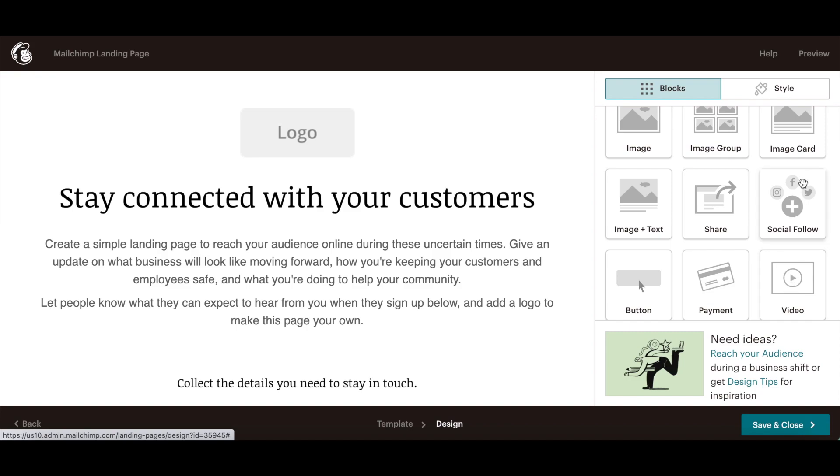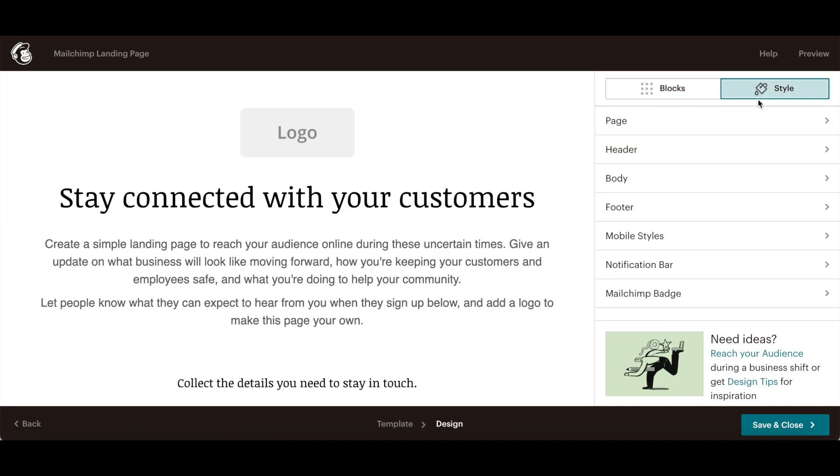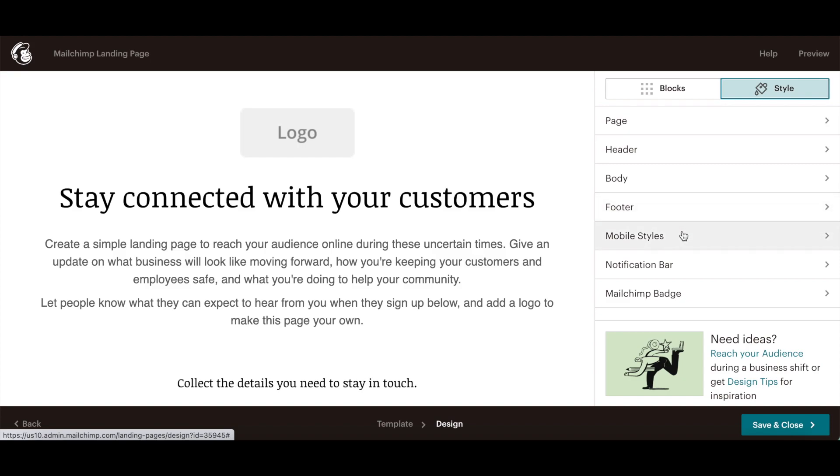You can also click on the style tab to customize your MailChimp landing page's style for the page, header, body, footer, mobile styles, notification bar and MailChimp badge.